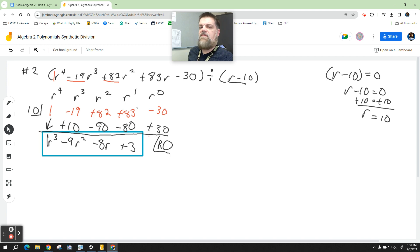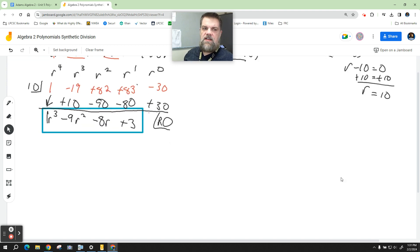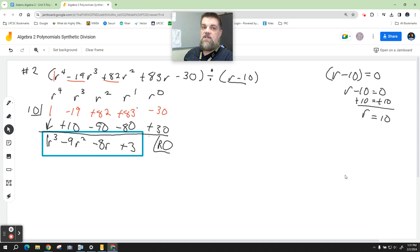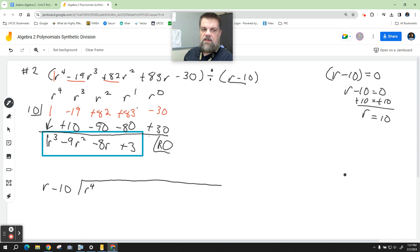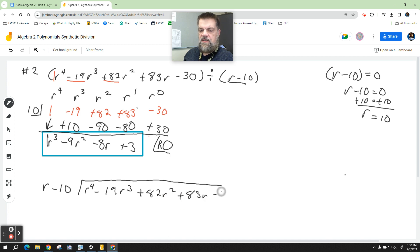Now that I have the answer from synthetic division, I can set up the long division to verify. For long division, I'm going to write r minus 10 going into r to the fourth minus 19r cubed plus 82r squared plus 83r minus 30.